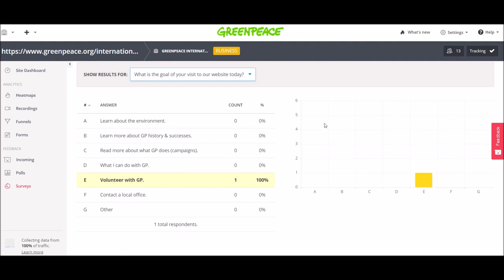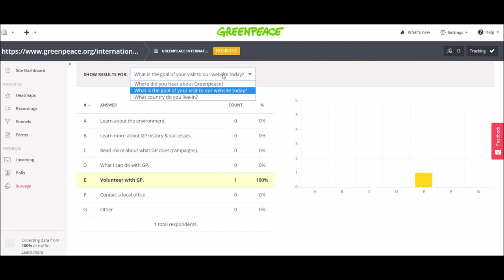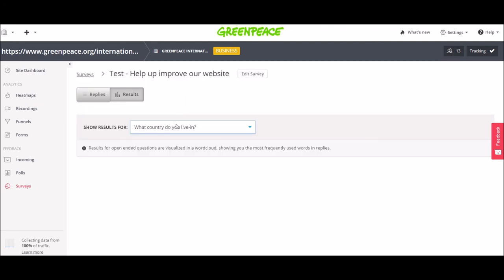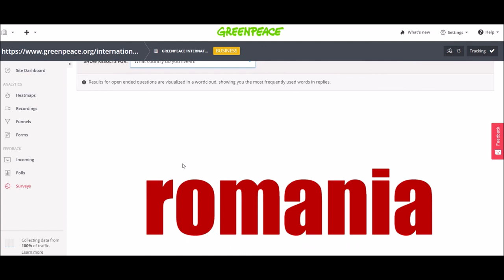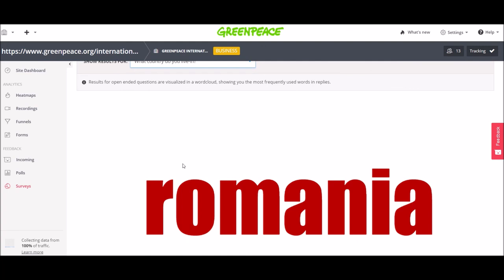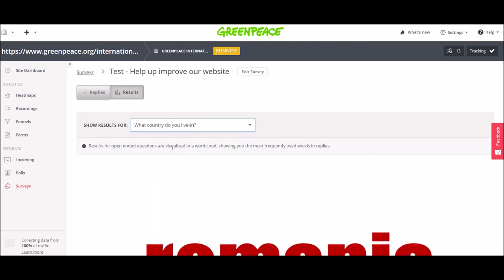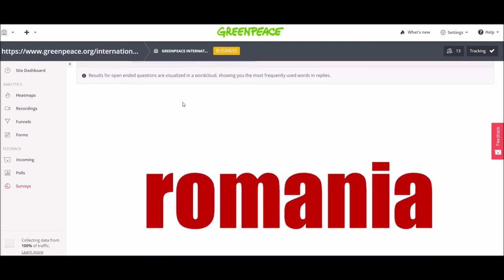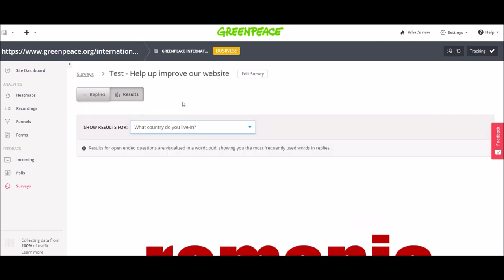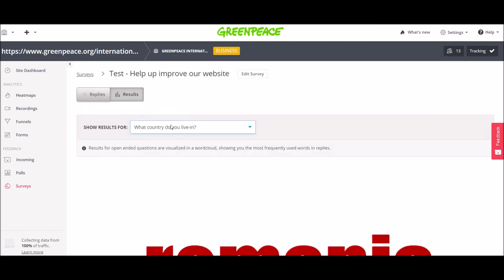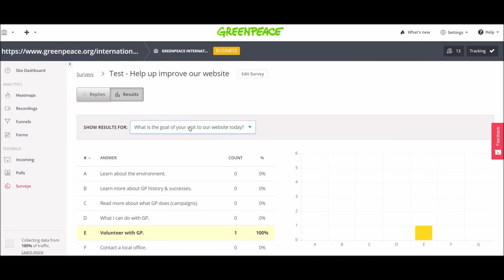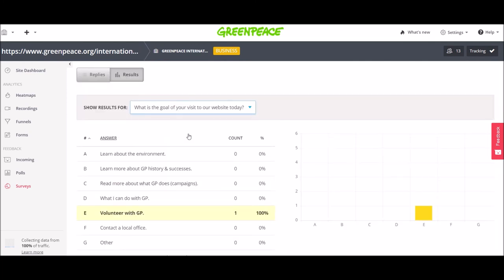And when you have more results, the count here will be of course more than one. And then you will see the open ended questions are visualized in a word cloud. So you can see here. Big word here.